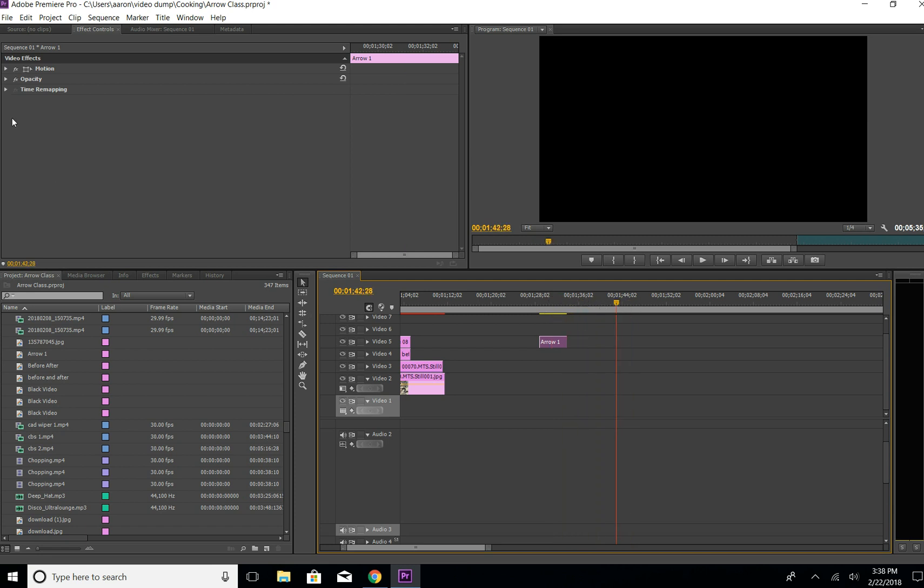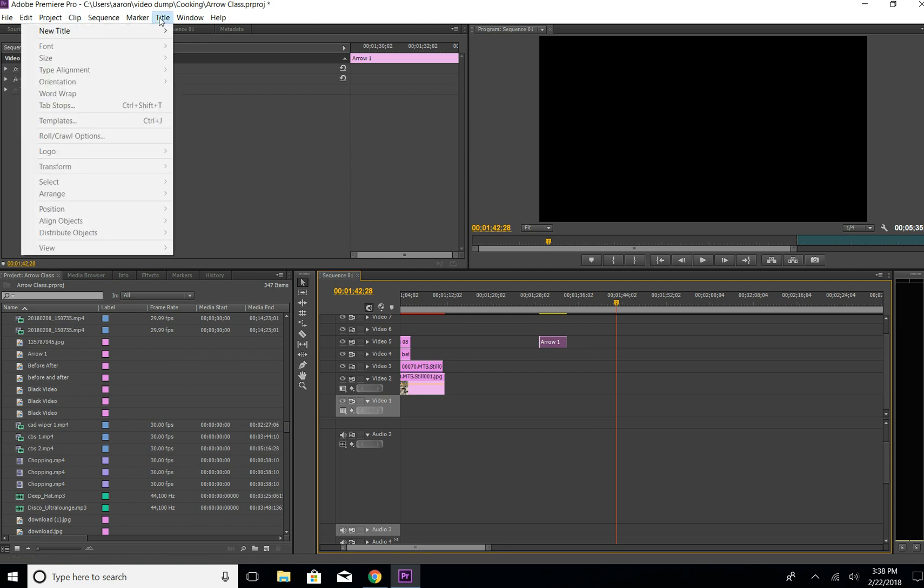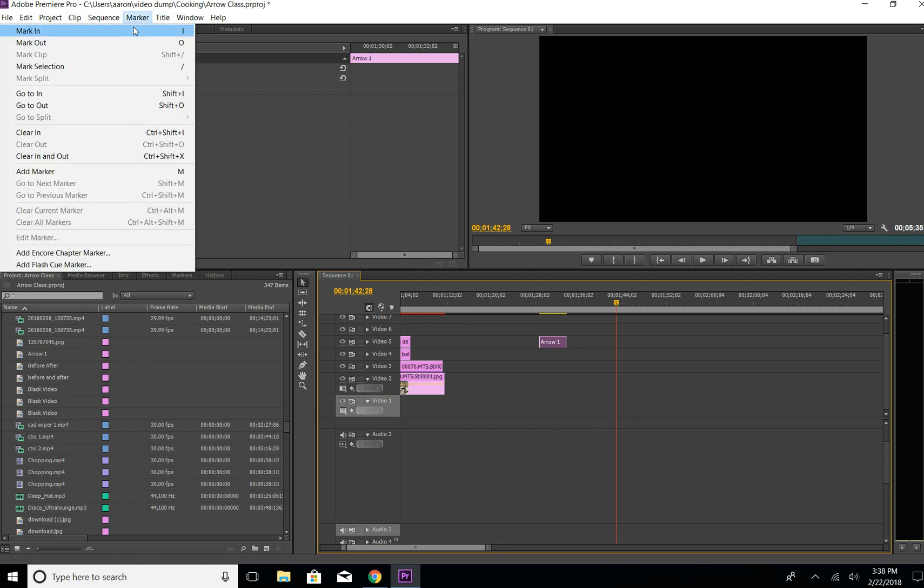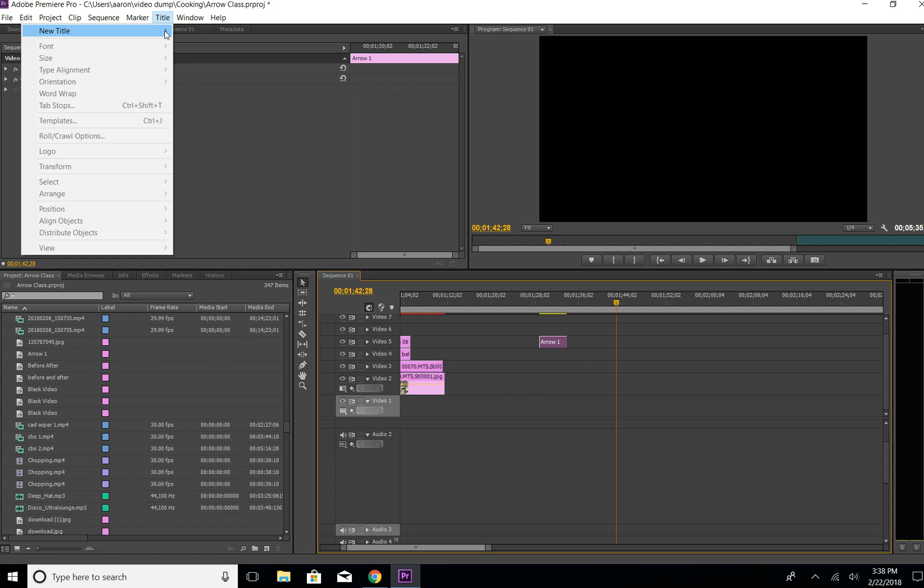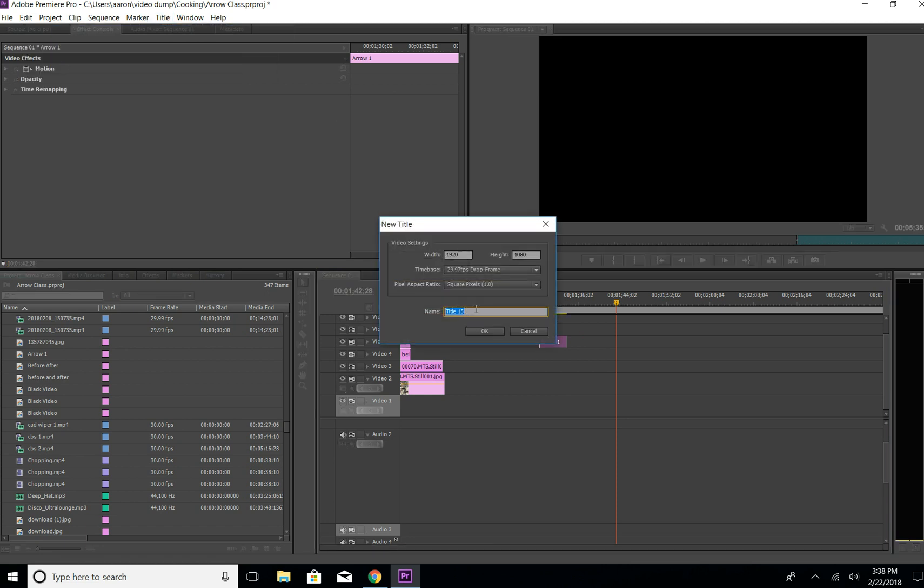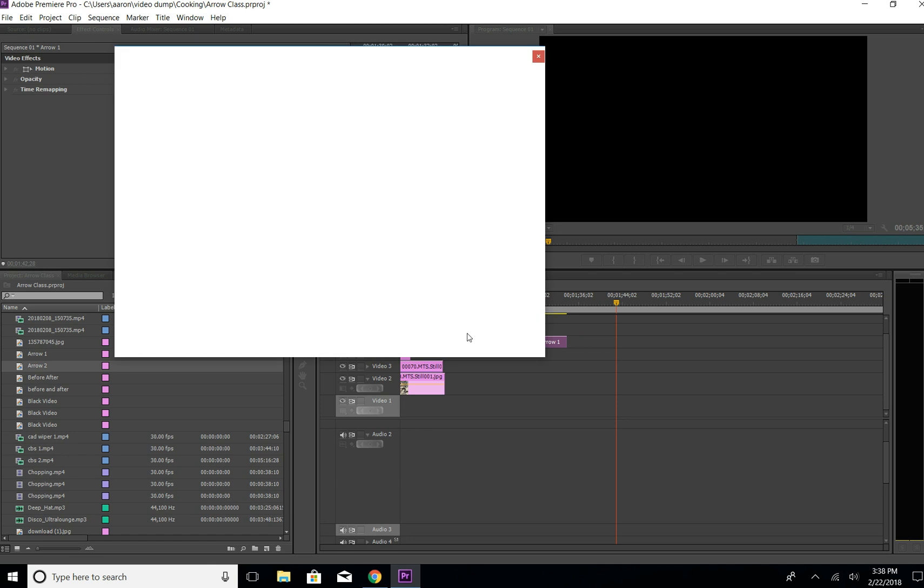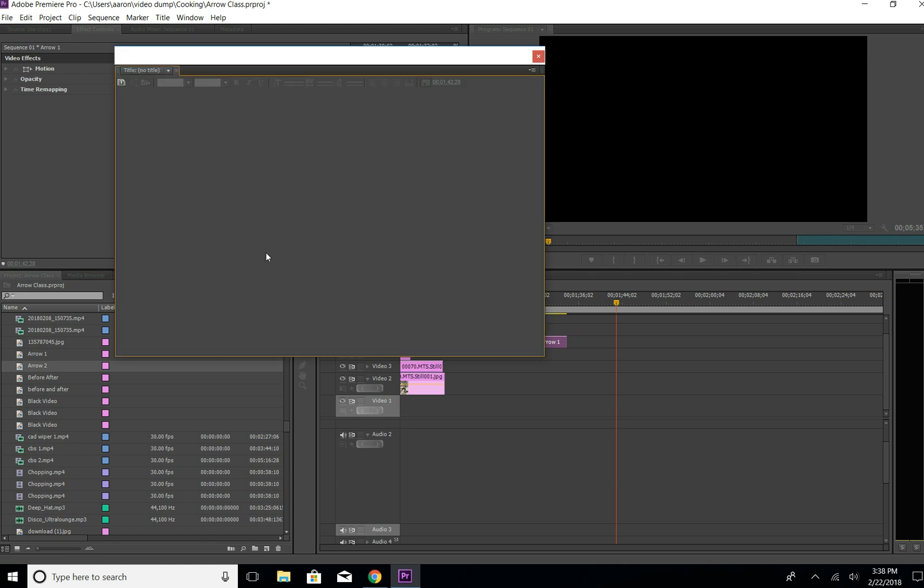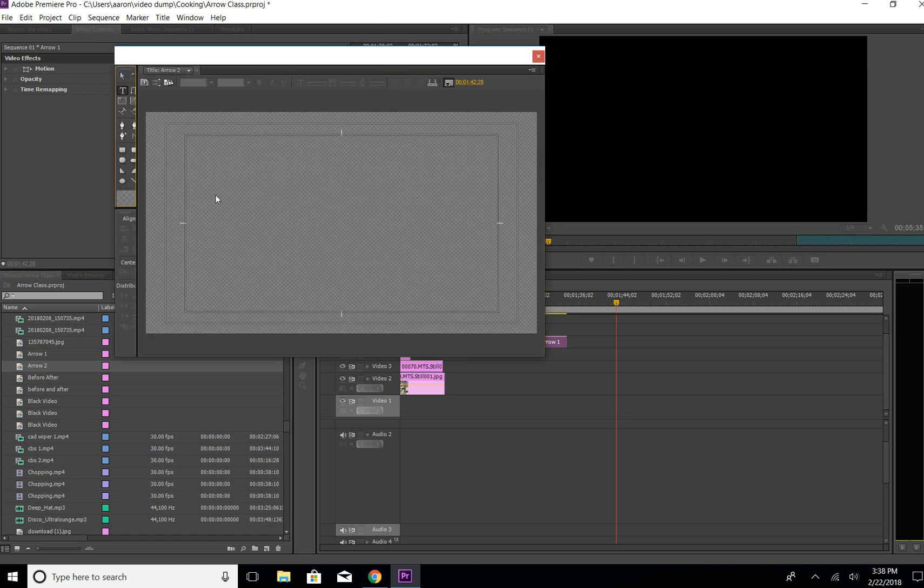First we're going to go to Title, New Title, Default Still, and we're going to call it arrow two. This screen is going to pop up.